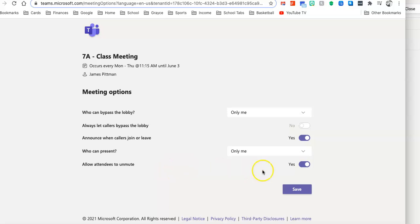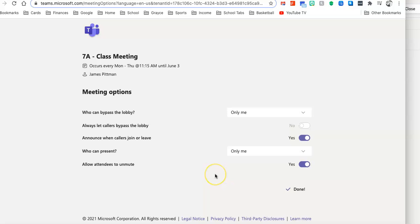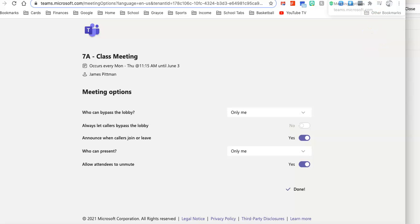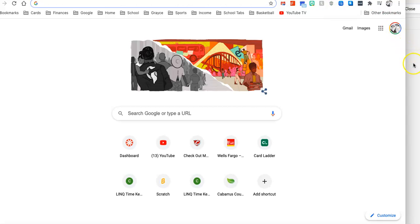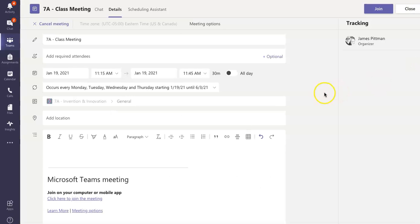Allow Attendees to Unmute. Yes. And then I'm going to go ahead and click Save. All right, great. That is done now. Now I can go ahead and close out that screen and go back to the Teams meeting itself.